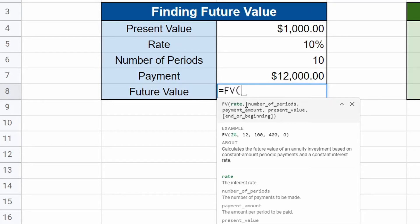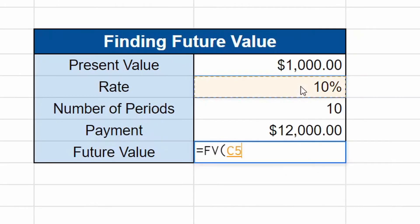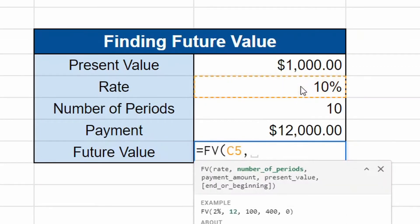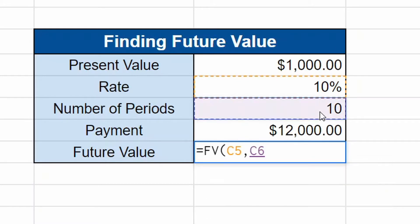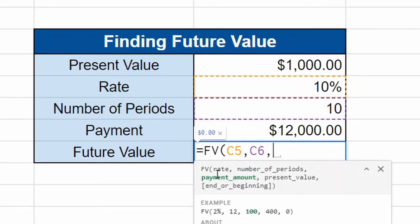So the first thing it's asking for is the rate. So we're going to click on the rate cell right here. We're going to hit comma. The next thing is number of periods. Here's our number of periods 10. We're going to hit that, hit comma.